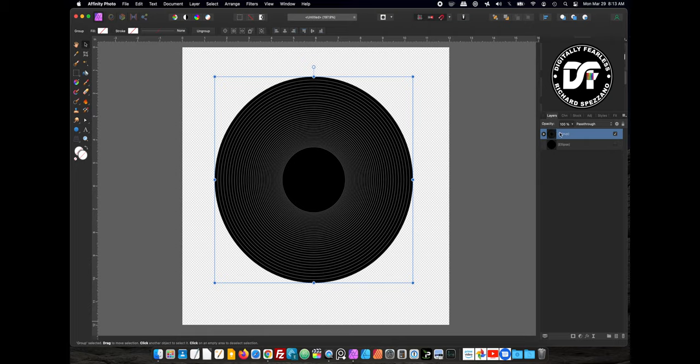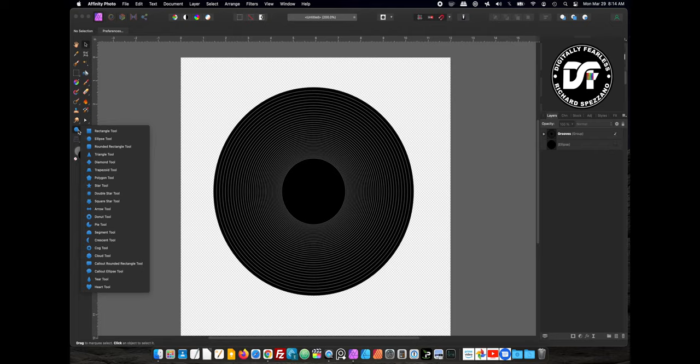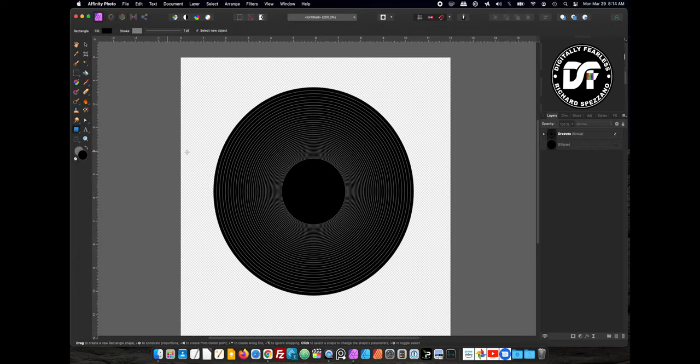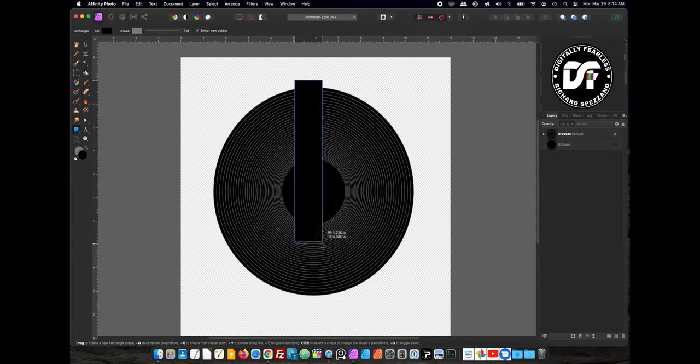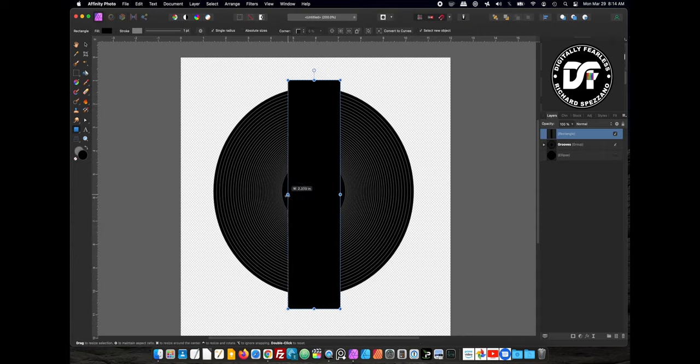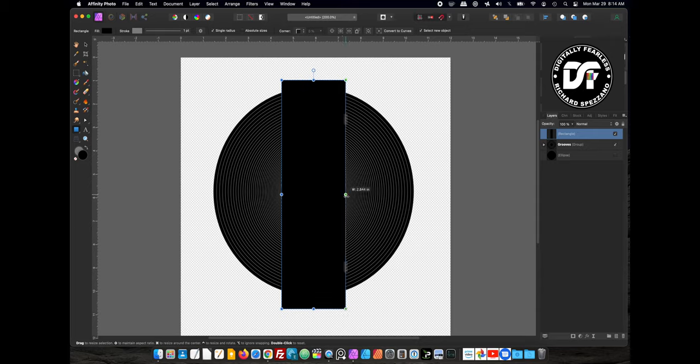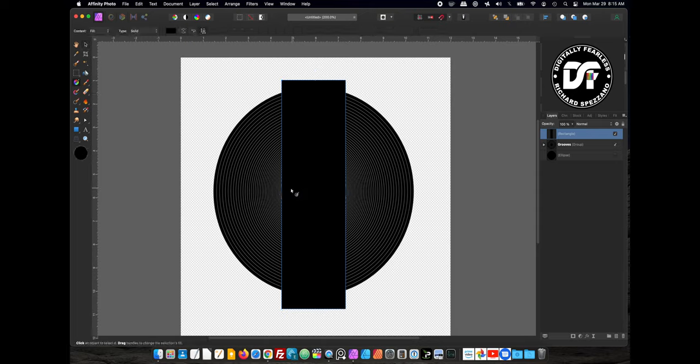I'm going to call that Grooves. So next thing I want to do is I'm going to go to the Shape Rectangle tool, and I'm going to create something like that. Maybe, I'm actually going to probably meet it right, and if you have snapping on, it'll snap right to the side of the label.